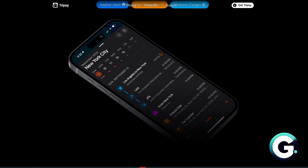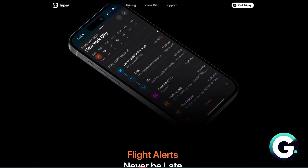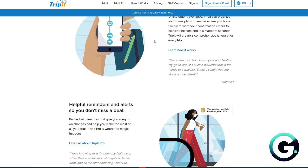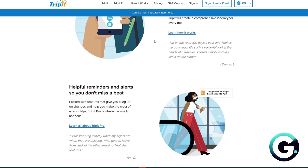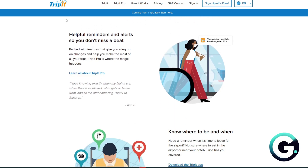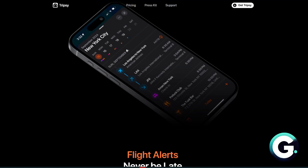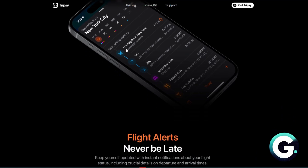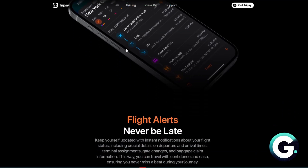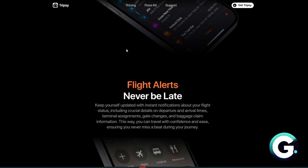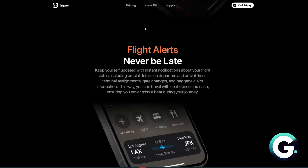For ease of use, TripIt is very simple — forward your booking emails and it will organize everything automatically. TripSee is more manual but gives greater flexibility to personalize your plans, notes, and activities.